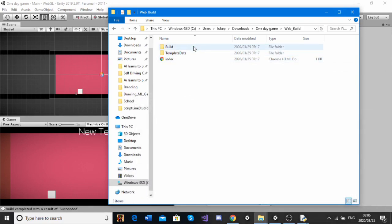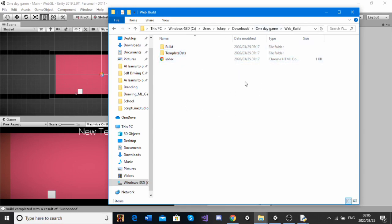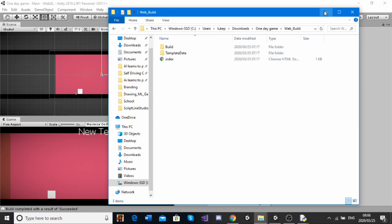Okay guys, so now I am back and the build has finished. So, as you can see, when the build is finished, it should take you to this file called Web Build, which is what we named it, and it should have all of this stuff in it.